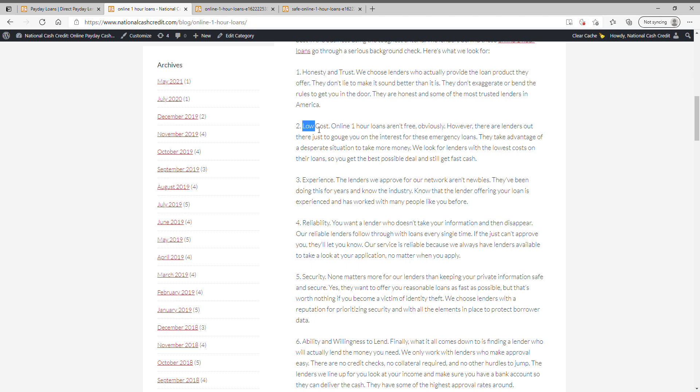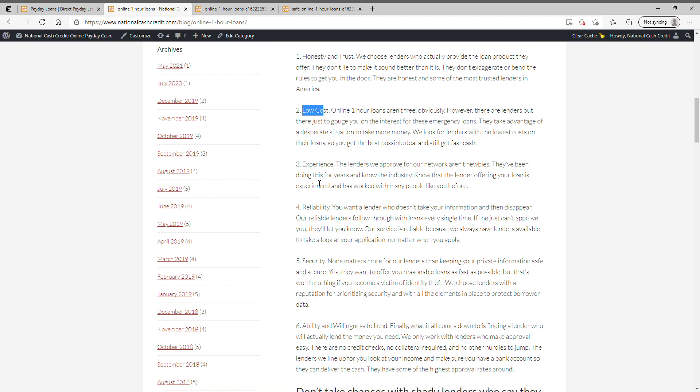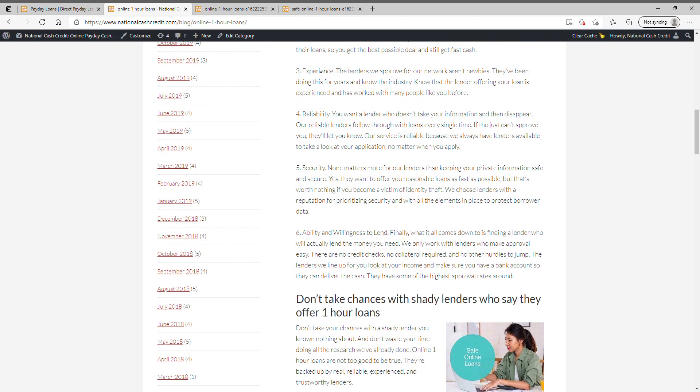Low cost. Online one-hour loans aren't free obviously. However, there are lenders out there just to gouge you on the interest for these emergency loans. They take advantage of a desperate situation to make more money. We look for lenders with the lowest cost on their loans so you get the best possible deal and still get fast cash.